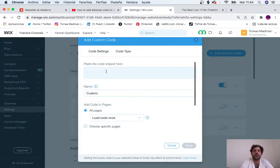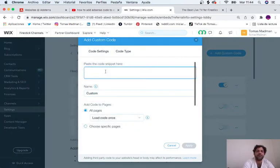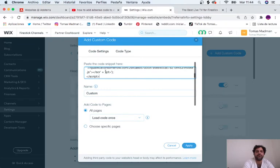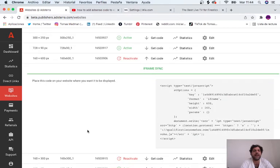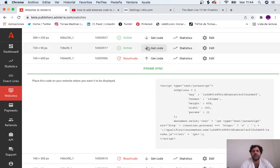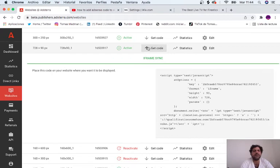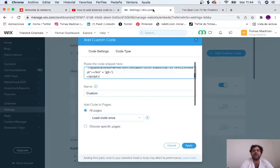Paste the code snippet here. We did 728 by 90 pixels.